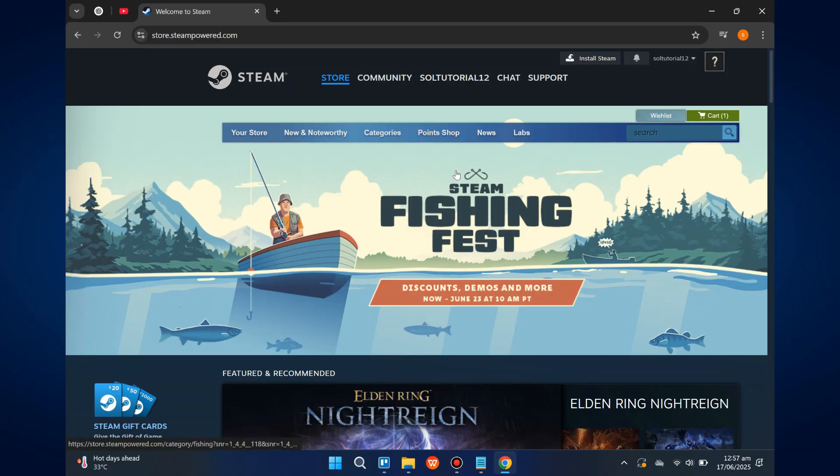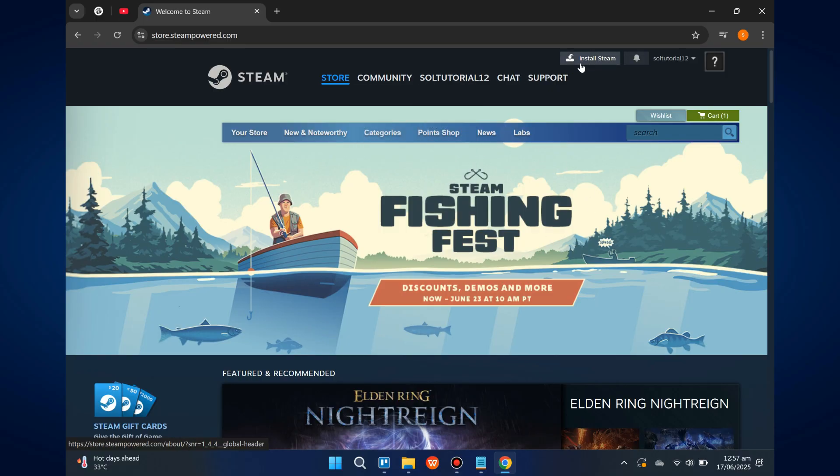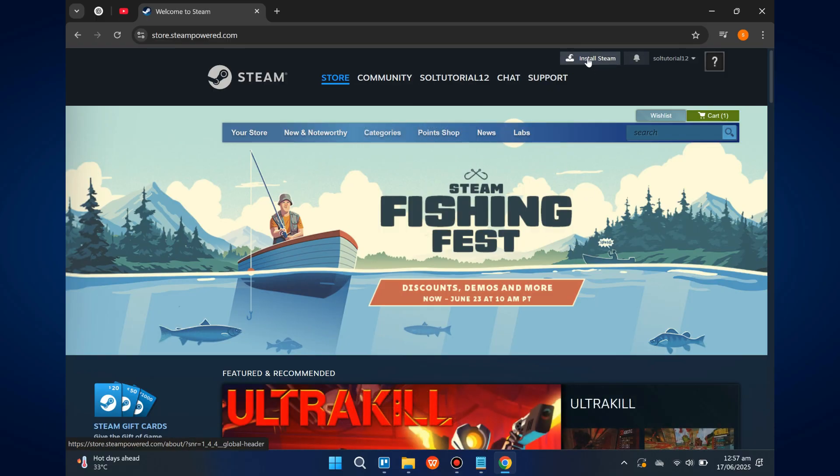First, open any web browser and go to steam.com. Once the page loads, log into your Steam account.